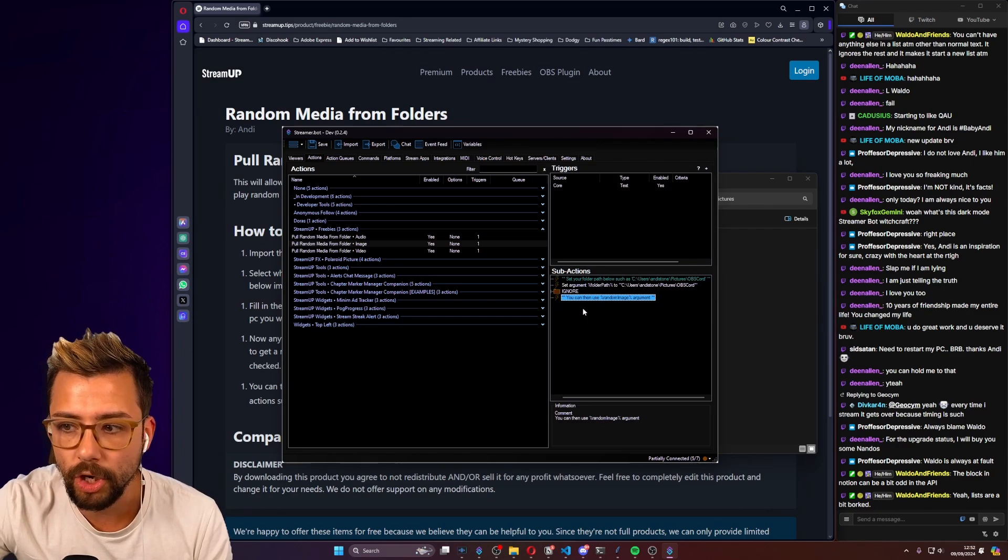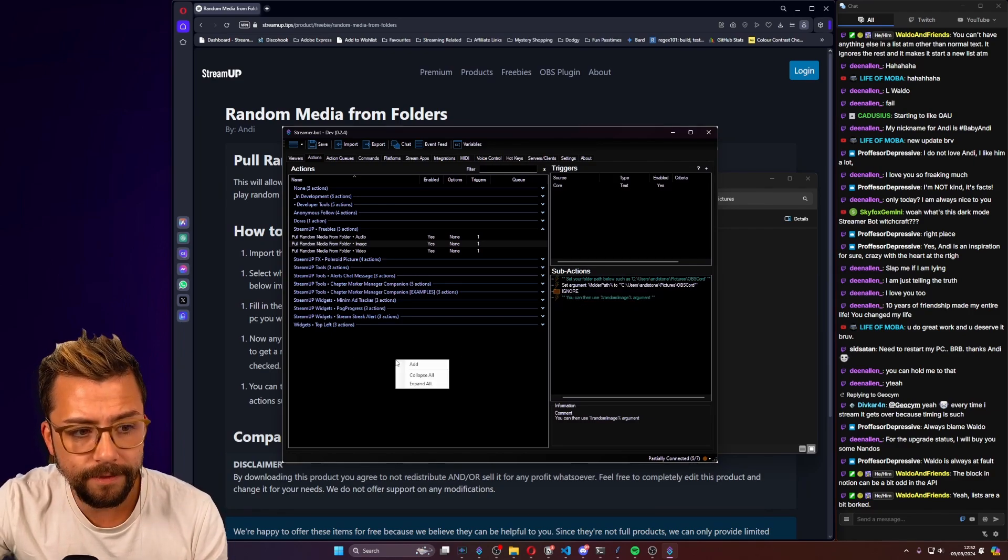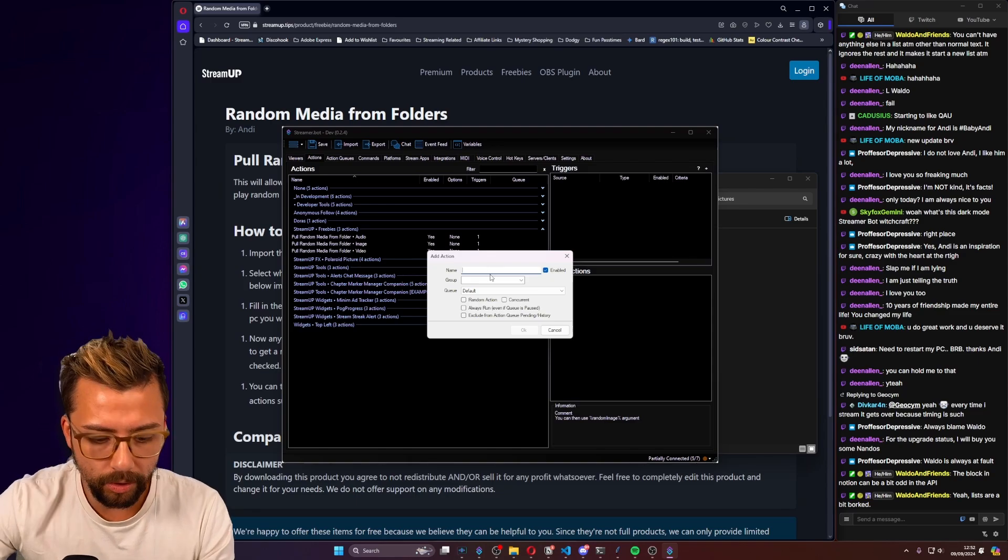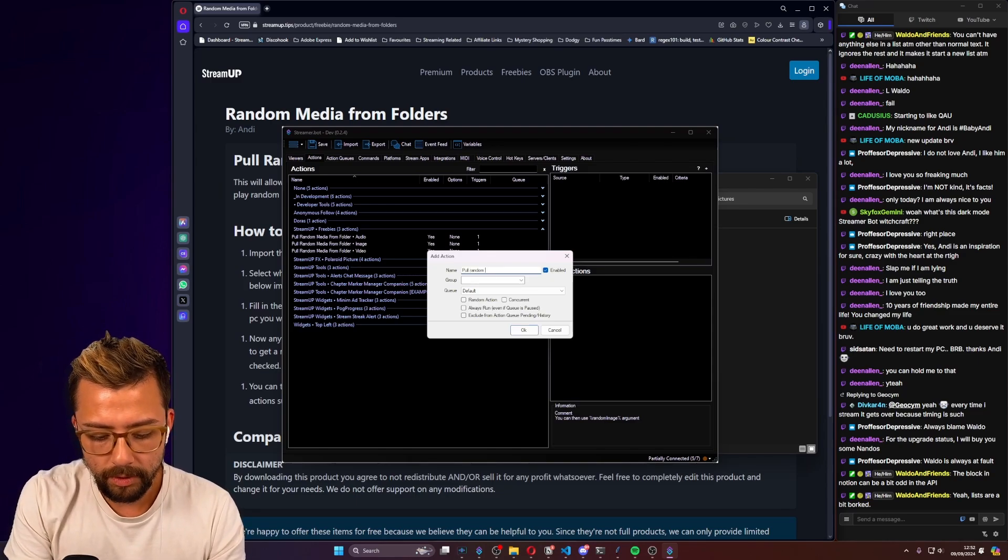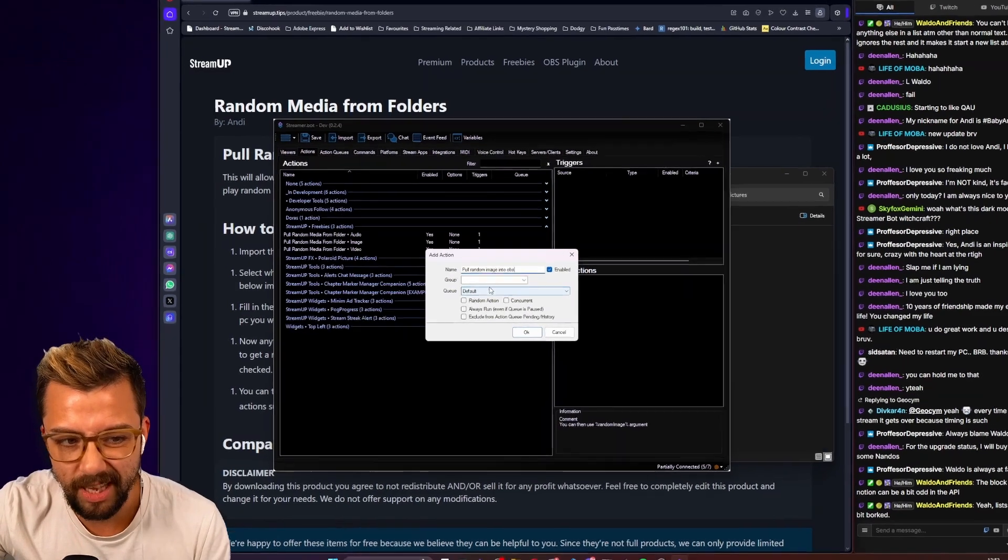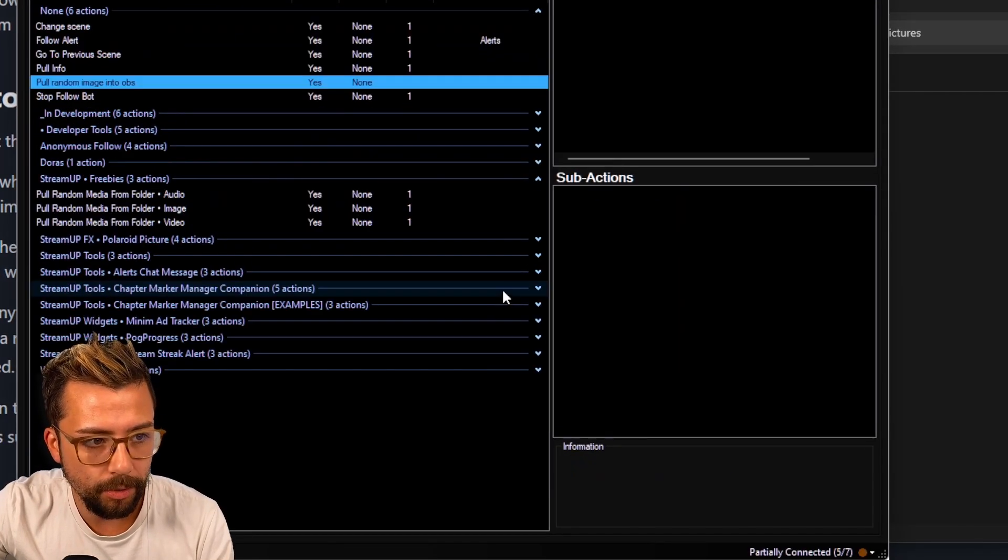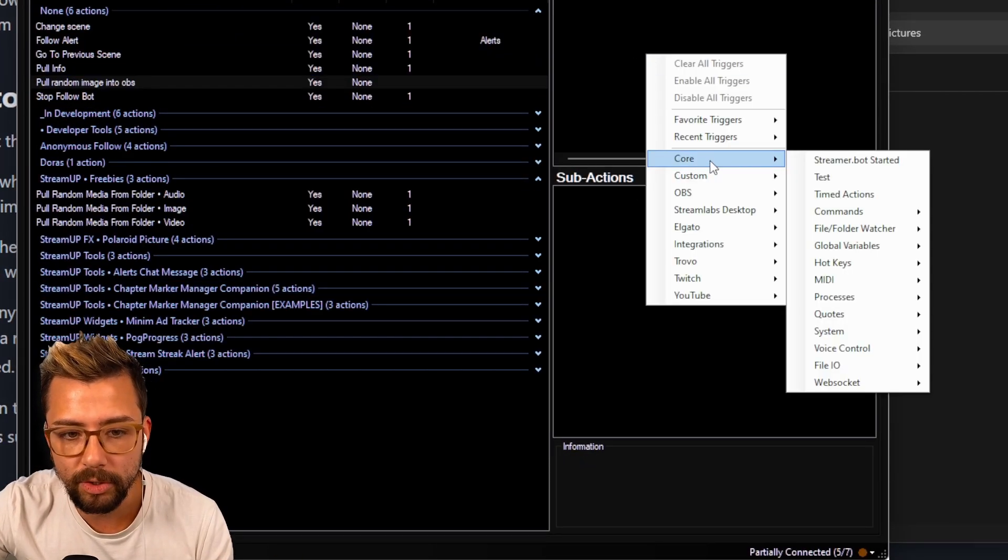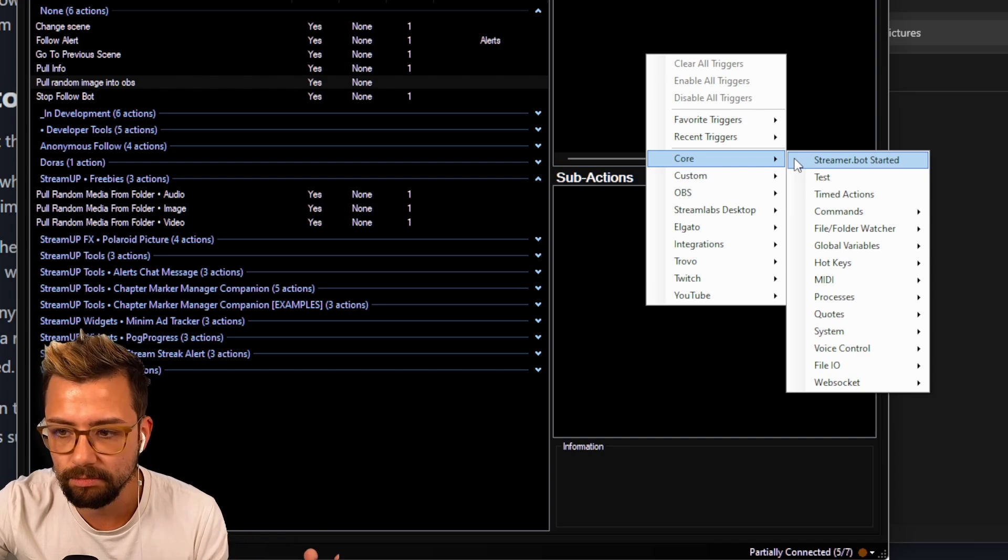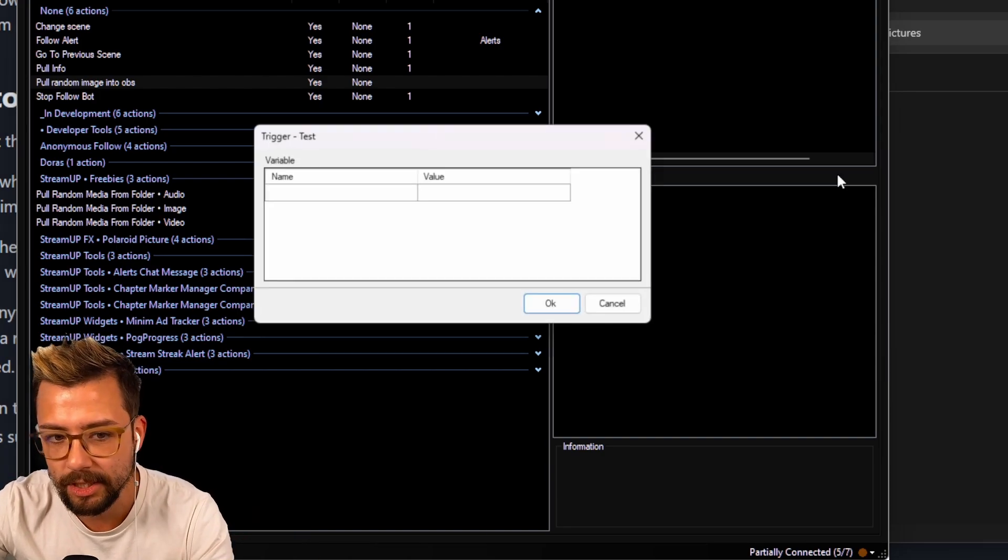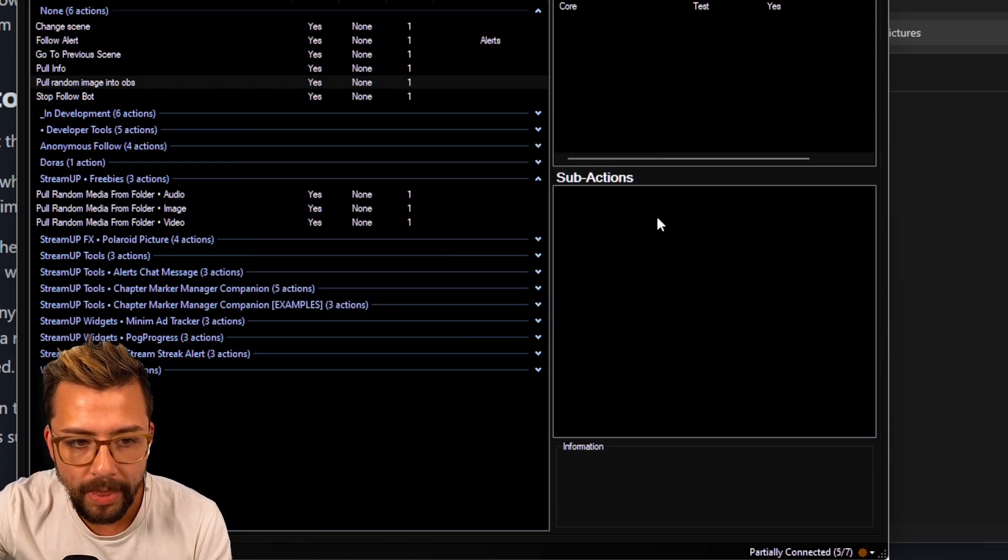Then we can use the random image argument. To get this fired up, we're just going to create another new action, and we'll call it pull random image into OBS, just like that. You can call it whatever you want. Press OK, and all we need to do is set whatever we want to use as triggers, so it could be bits like a chair, or it could be a chat message or anything. I'll just do a test for now, and just leave it as that.